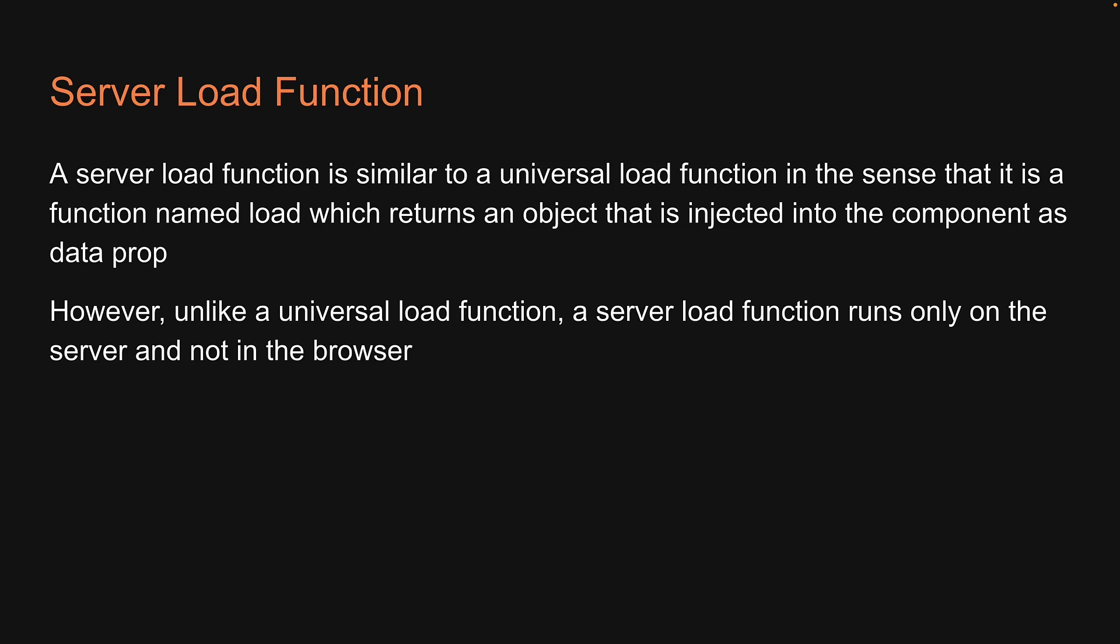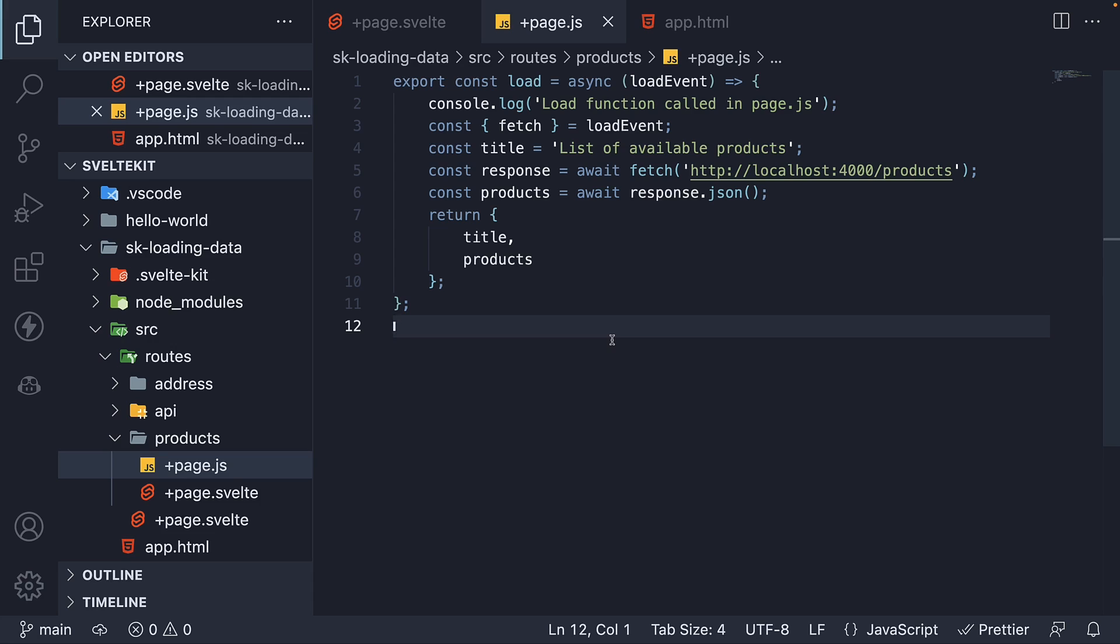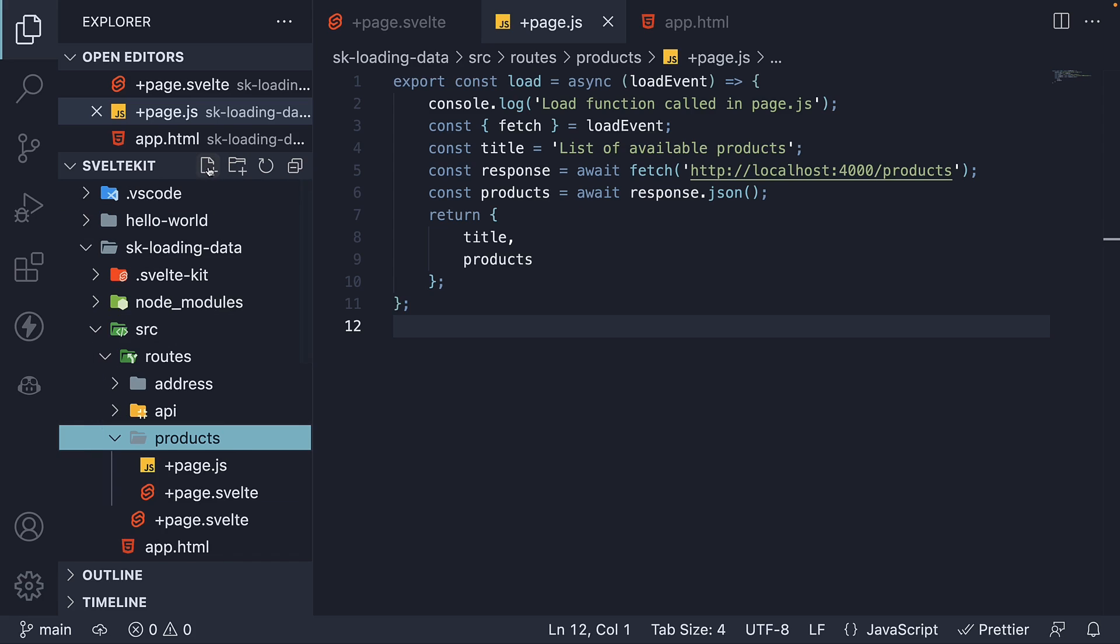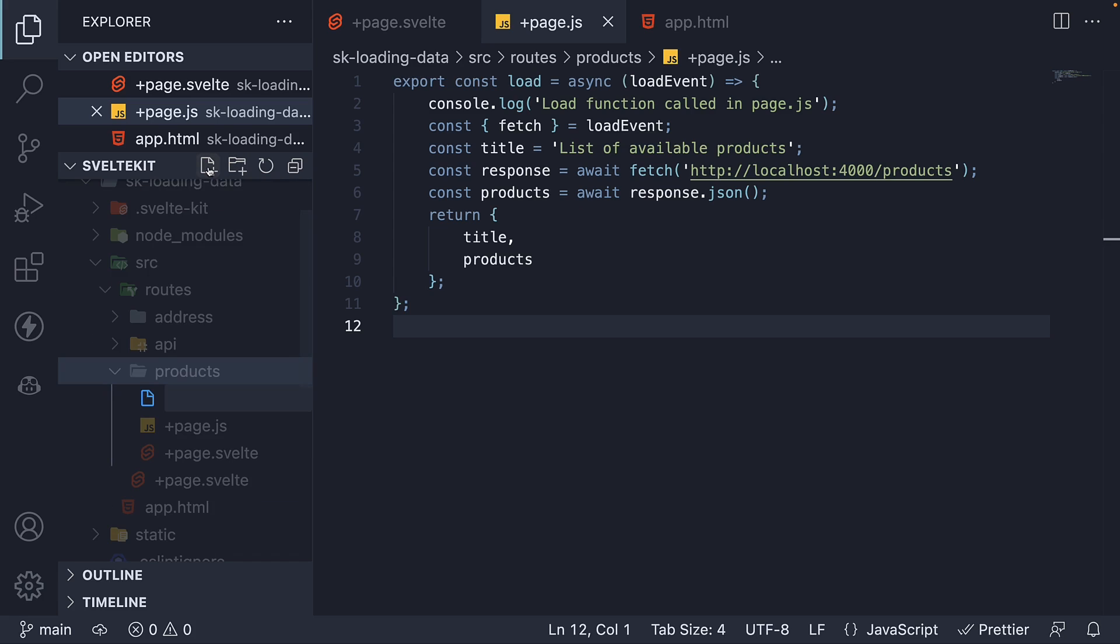Let's create one and verify the behavior. Once again, we have to follow a few conventions. First, as a sibling to page.svelte file, within the products folder, create a new file called plus page.server.js.